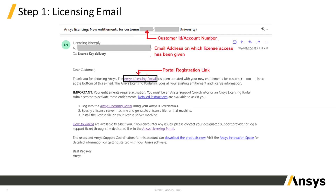Once your student team has been sponsored by ANSYS, the student lead will receive an email indicating the licensing entitlements have been released. This email will include a link to sign into the ANSYS licensing portal, which can be used to generate and manage license files. Initially, only the student lead will be able to sign into the licensing portal. The entitlement email also includes the customer ID or account number, which will be needed during the account registration process.